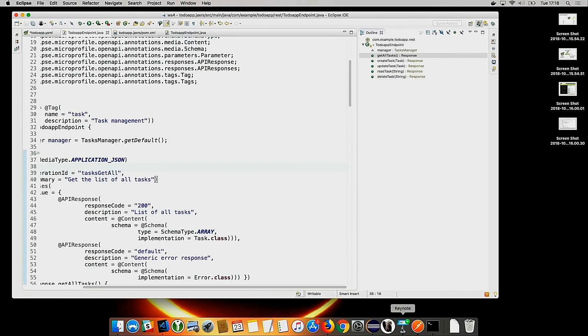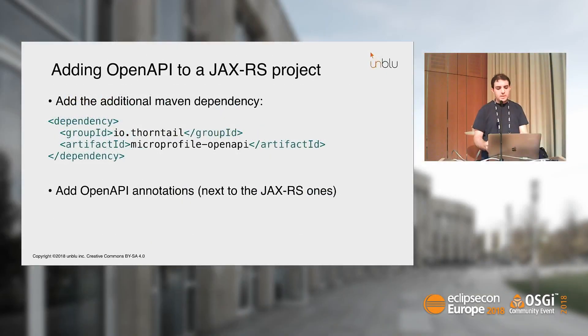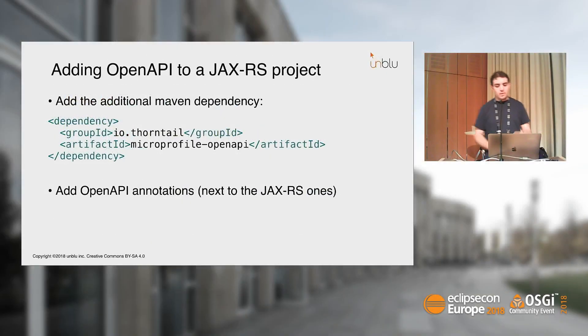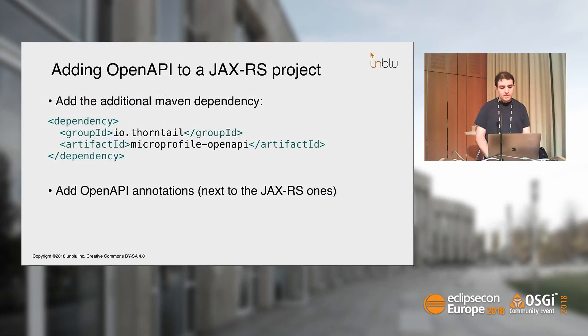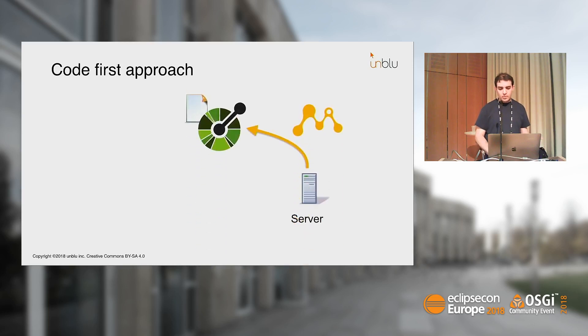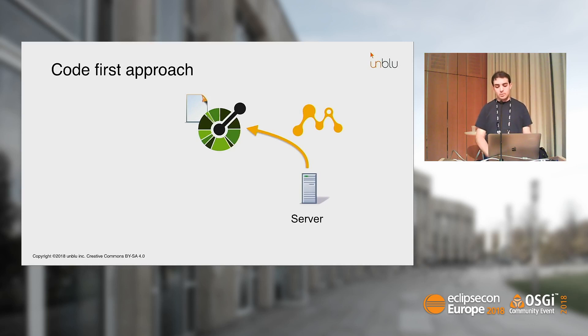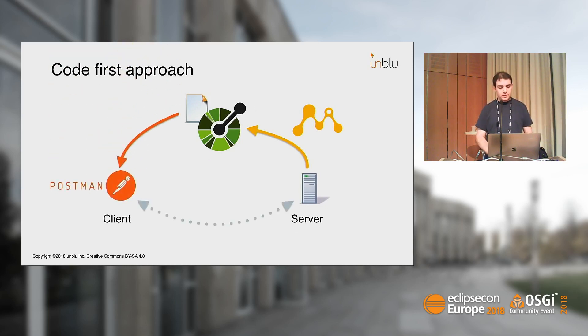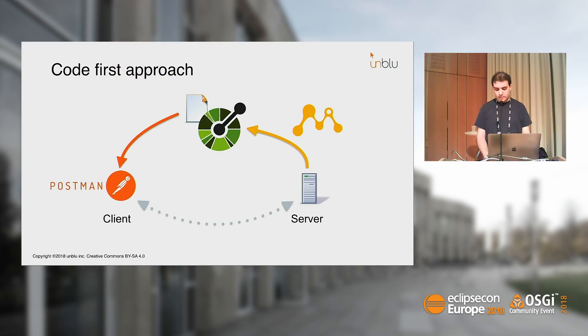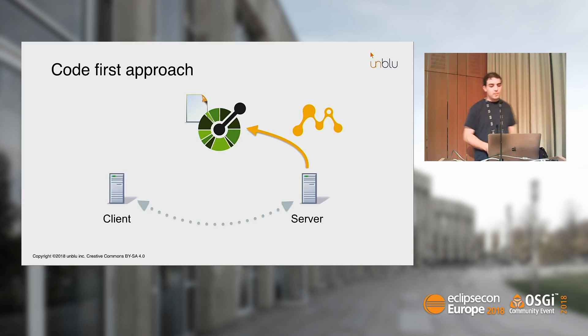Now I get the OpenAPI specification with all the information we were missing before. Let me copy that to the Swagger Editor again. Now all the errors are gone. I have the documentation, I have the examples, I have the parameters described, and so on. What we did is we just added MicroProfile OpenAPI project to our dependency list and added some annotations next to the JAX-RS ones. What we obtained is the code-first approach, because based on the running server, we obtained almost for free the OpenAPI specification.